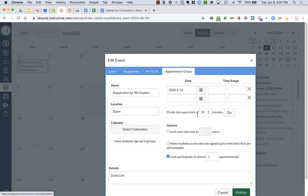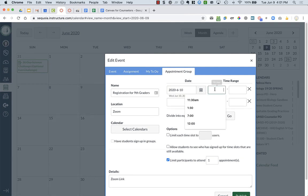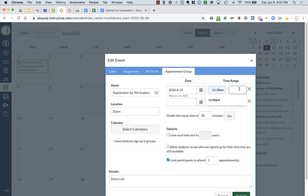let's say from 11:30 a.m. until 4:30 p.m. or 4:40, whatever.